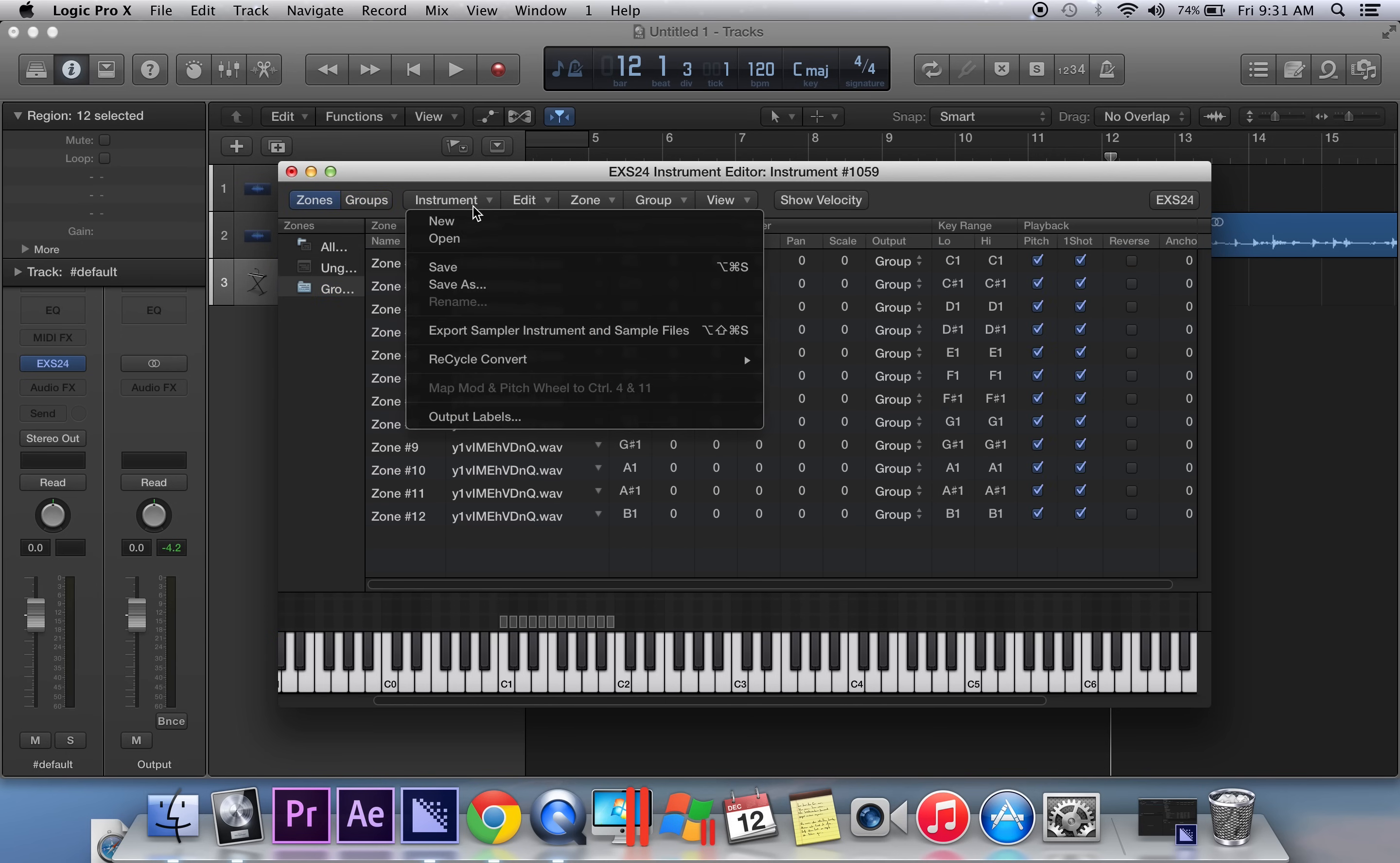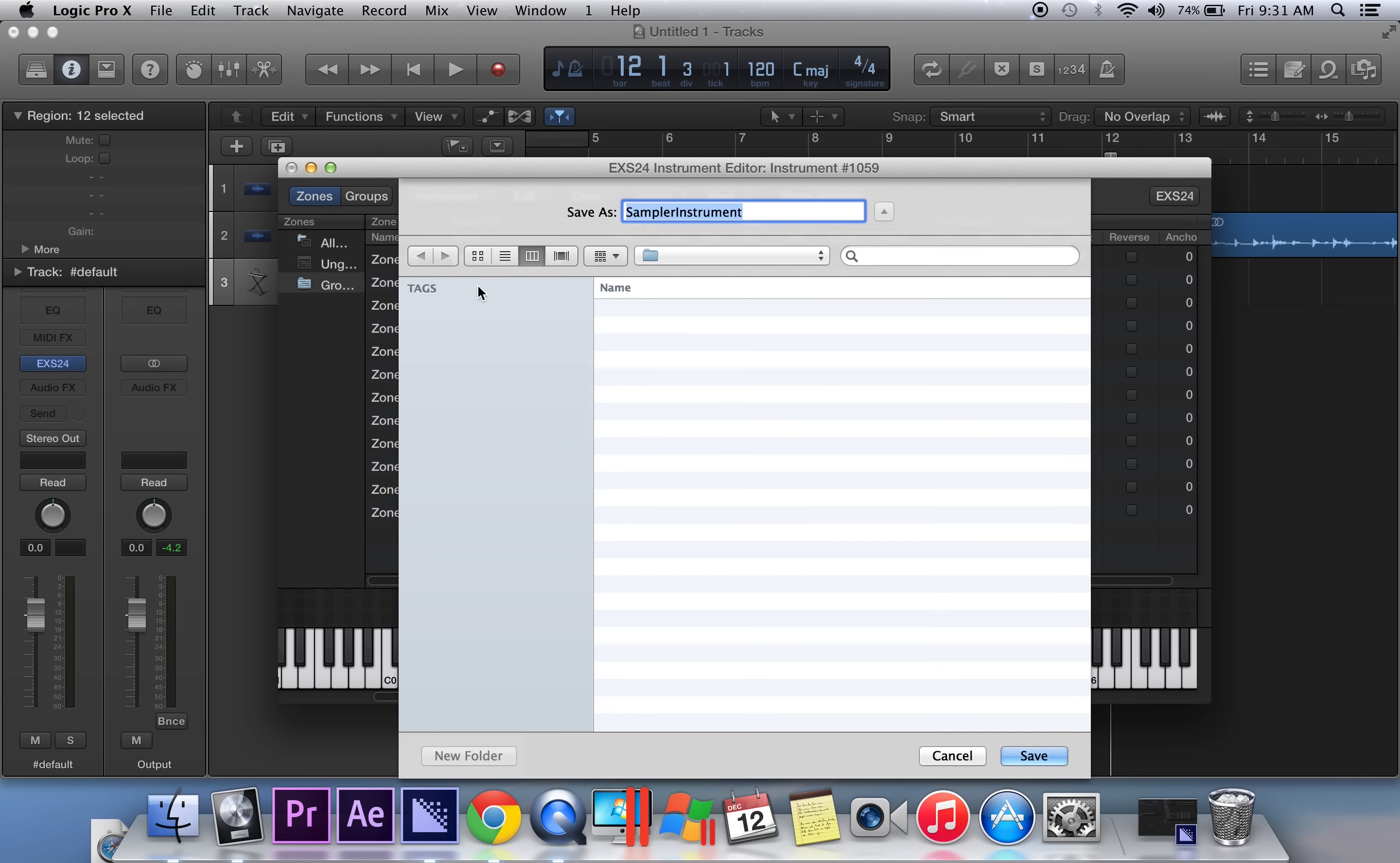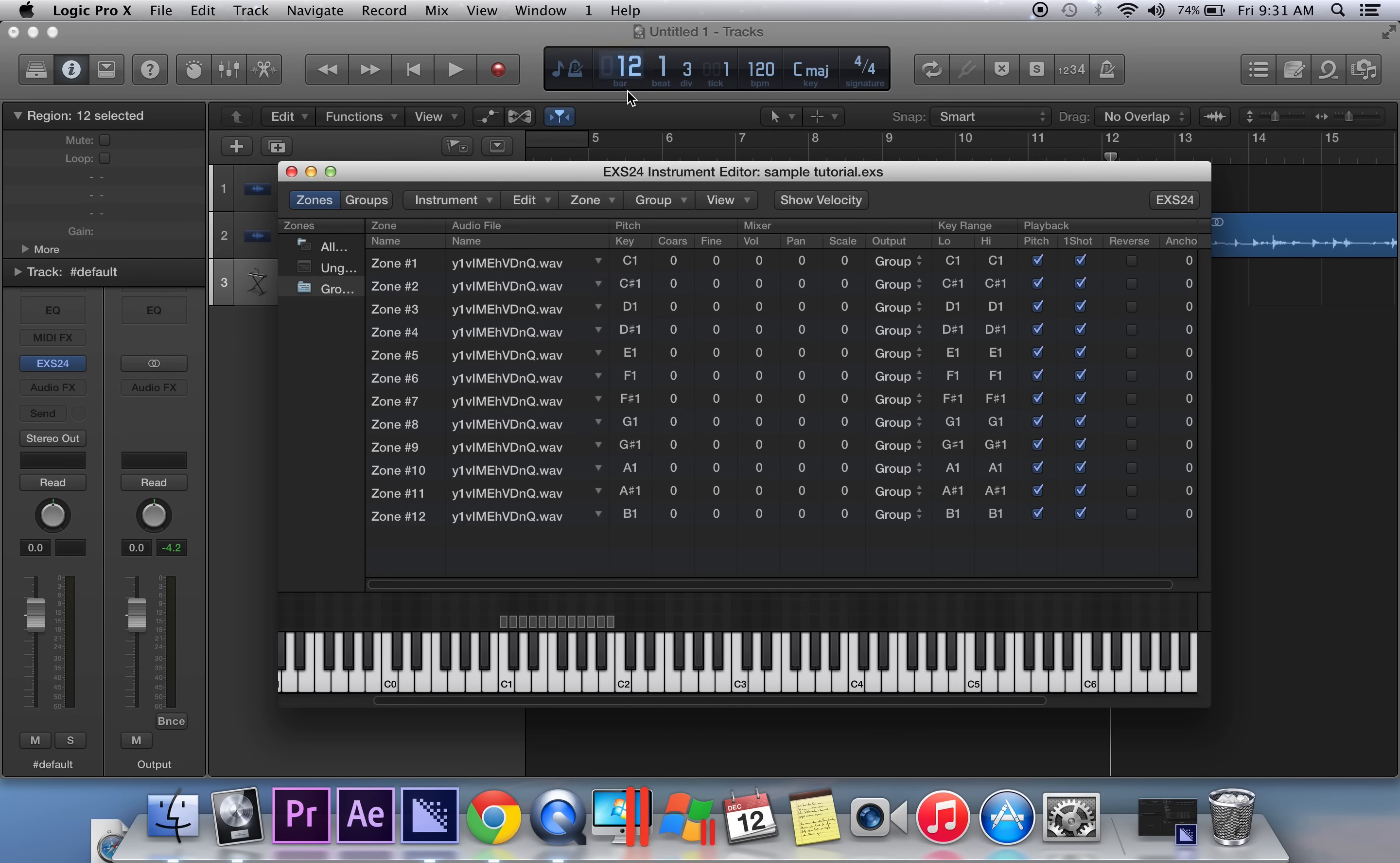I do recommend saving your instruments, so once you have this all set you're going to hit save as, and we're going to call this sample tutorial. Okay, now that that's saved, we're going to go ahead and minimize that.